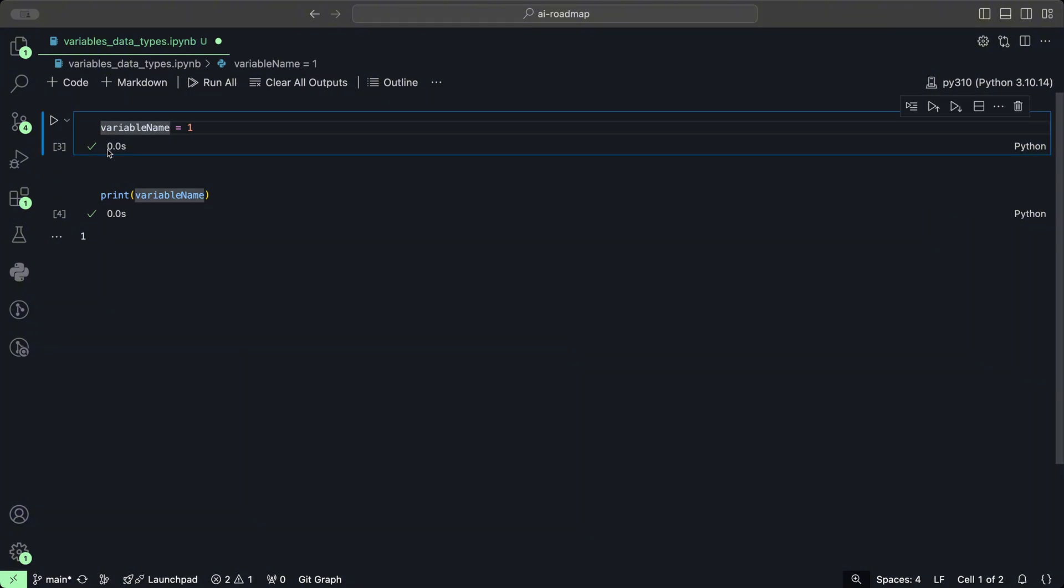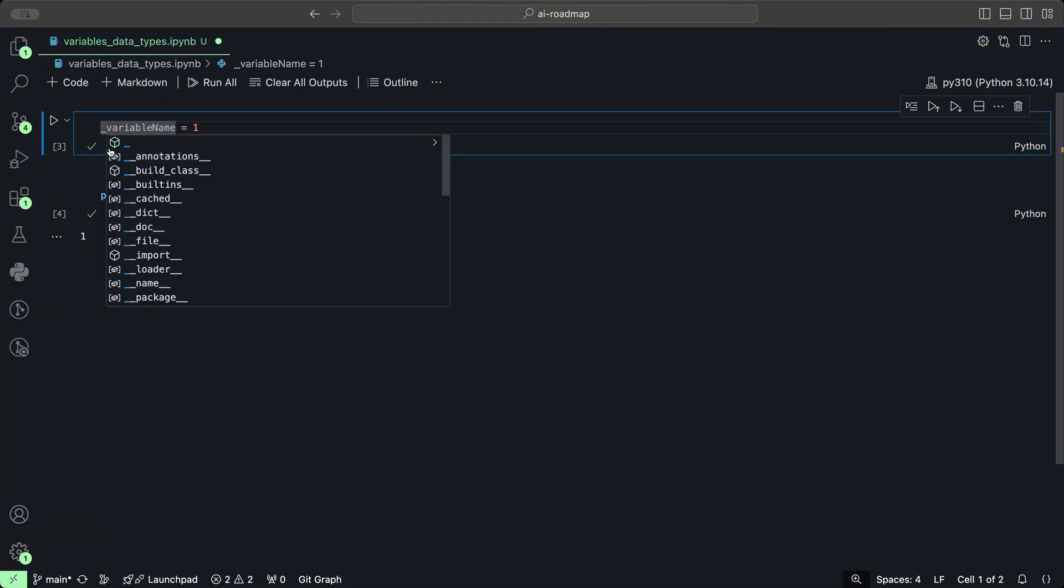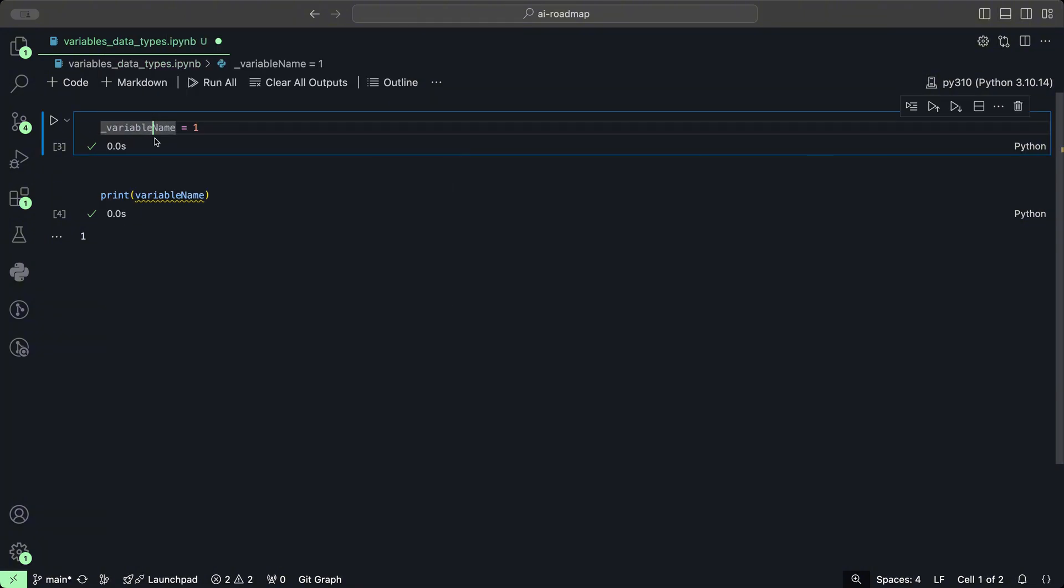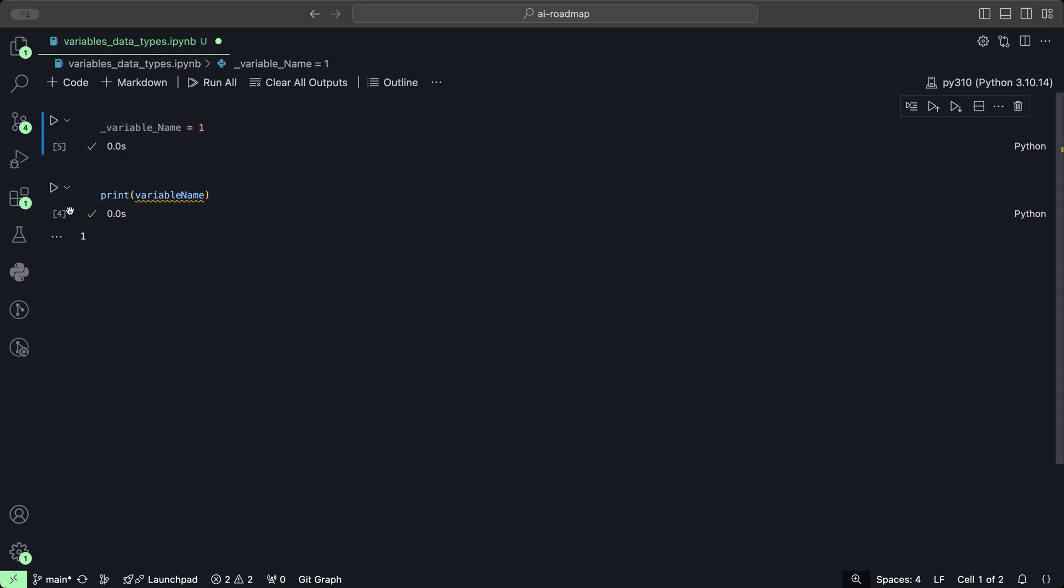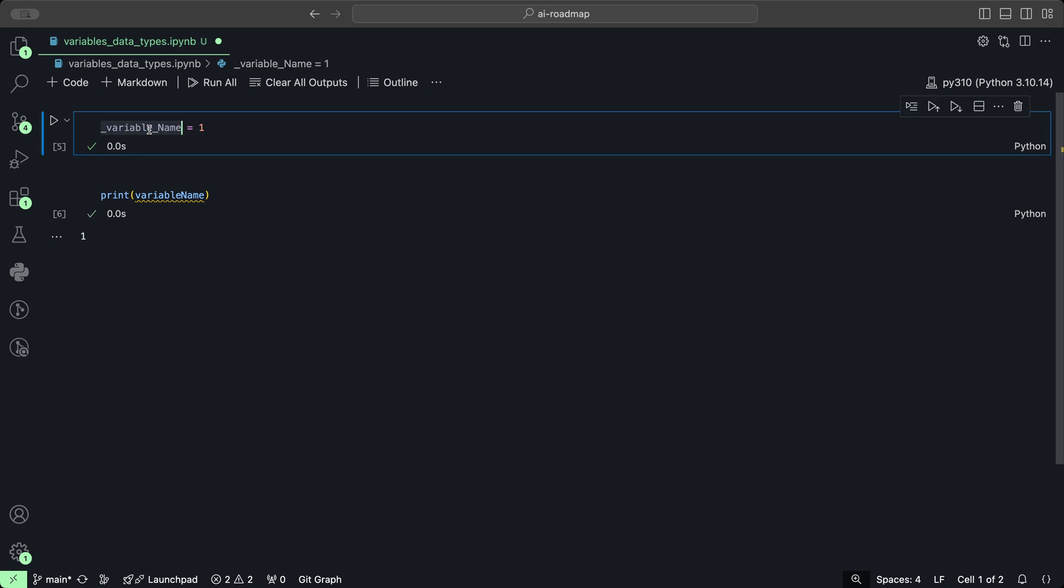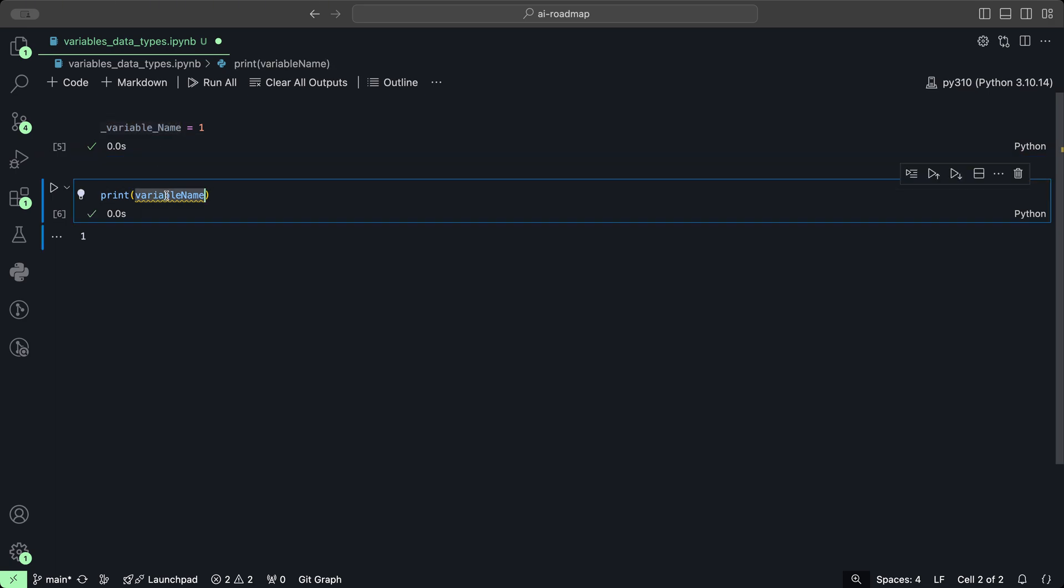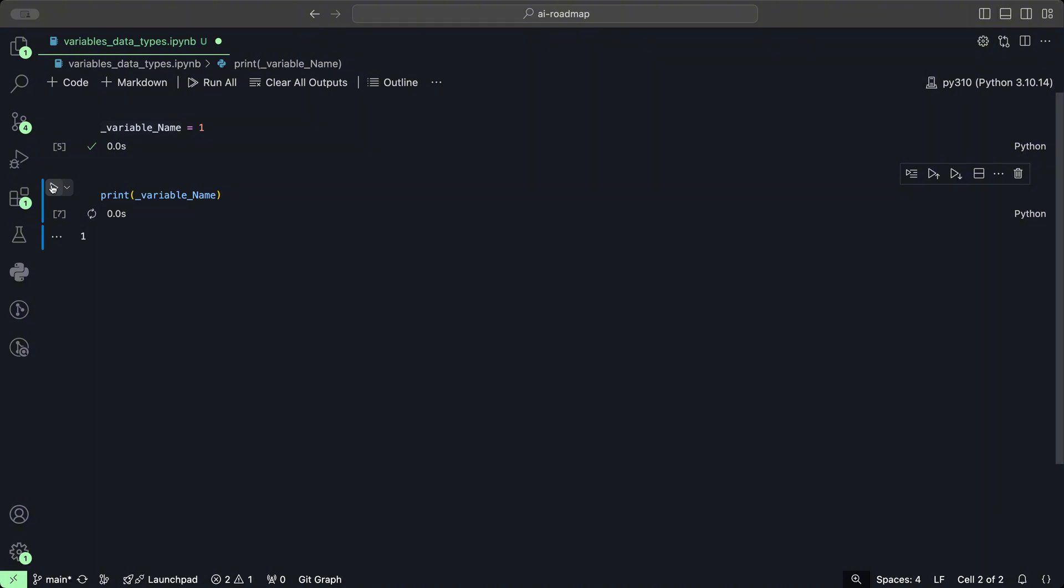We could also add underscores in the beginning or we can even add underscores in the middle. And if we check that again, everything ran correctly.